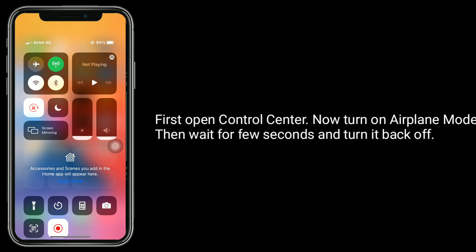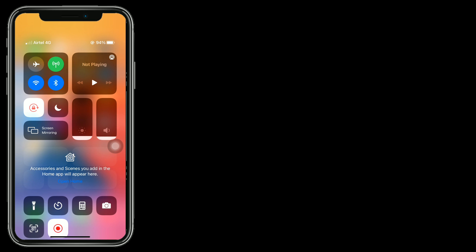Solution 2 is to turn on airplane mode and turn it off. Open Control Center, turn on airplane mode, then wait a few seconds and turn it back off.